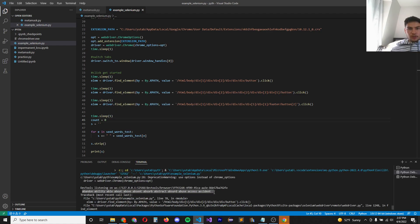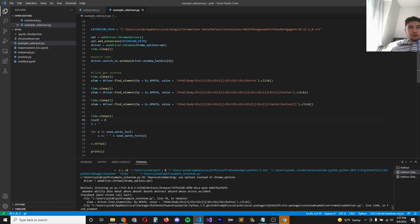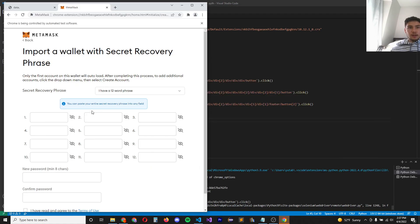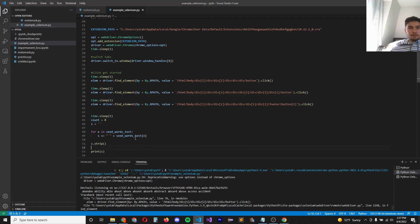All right, so that looked like it worked here. We got the string, which looks like the 12 words. And now we would like to input that into this webpage here.